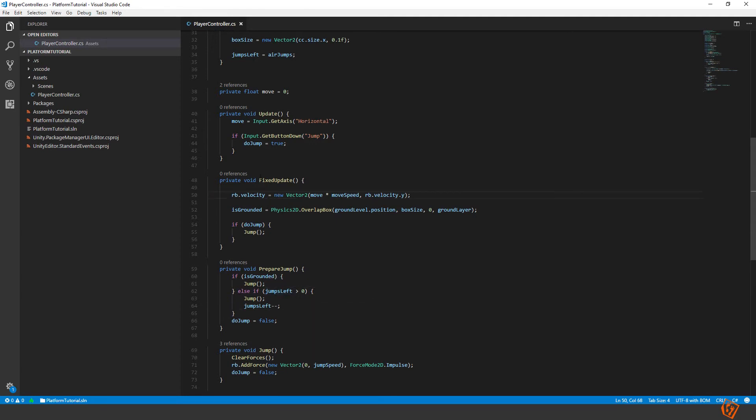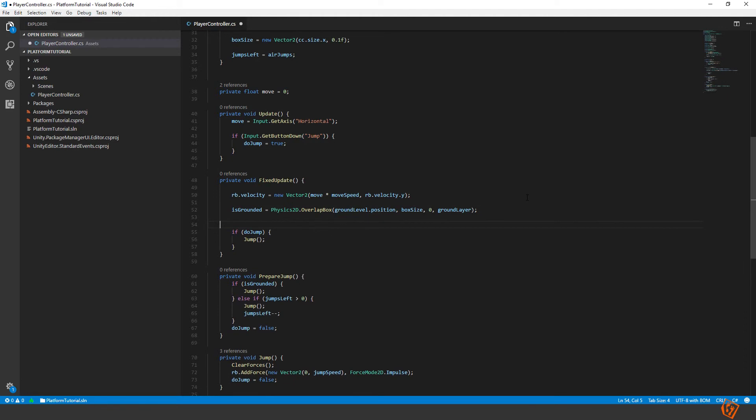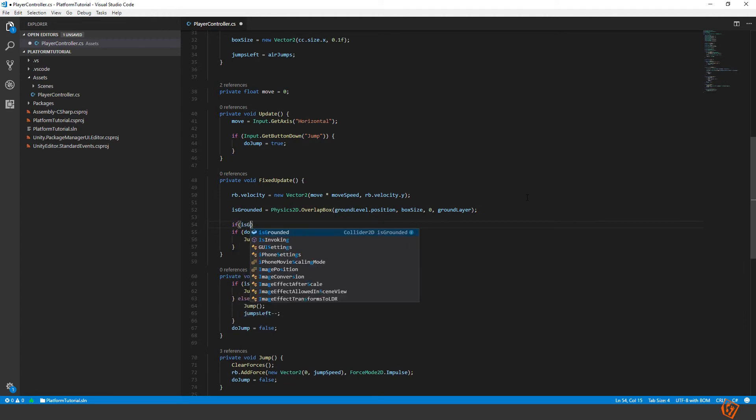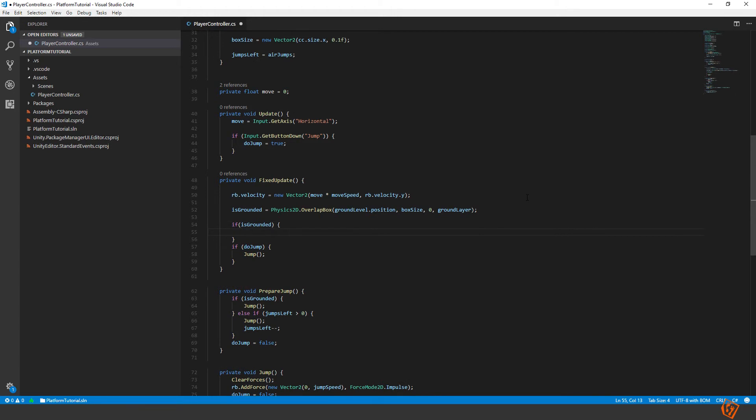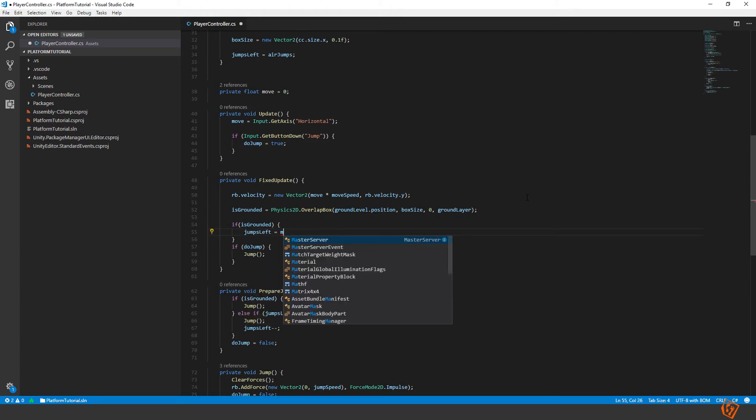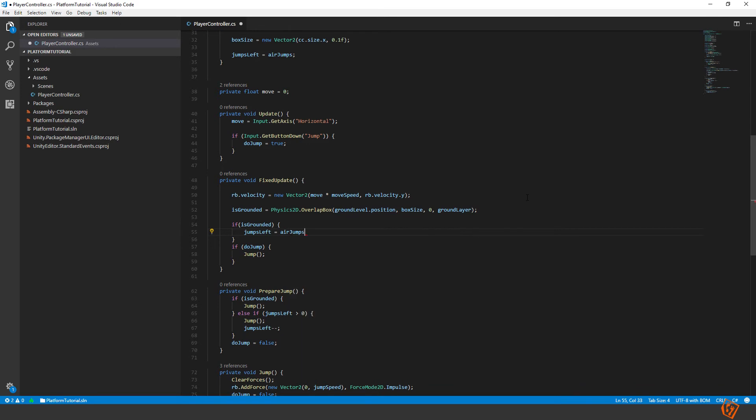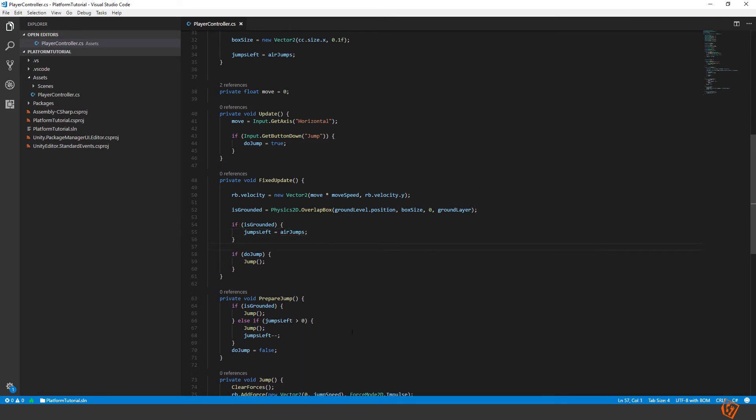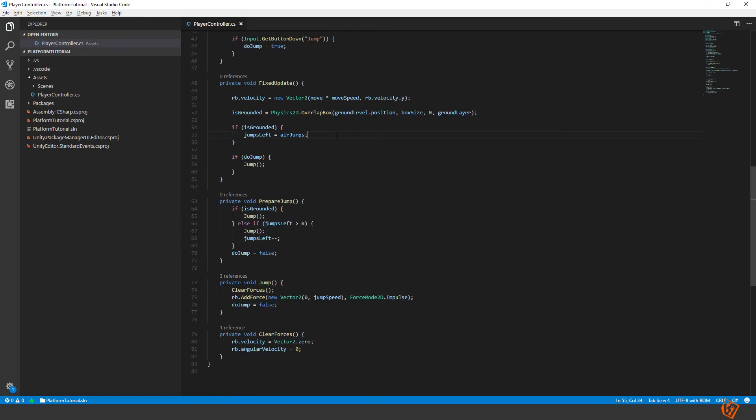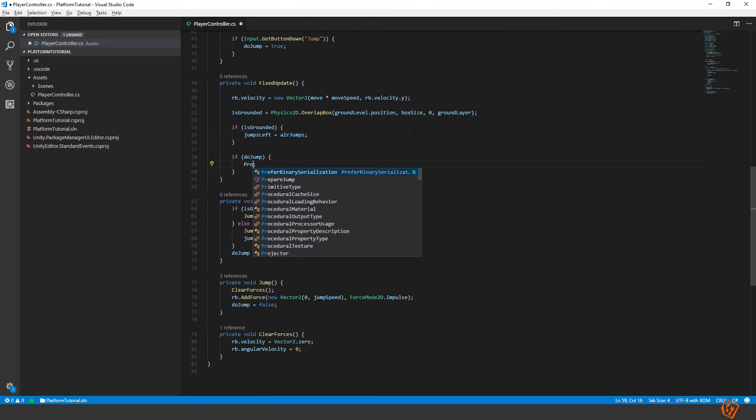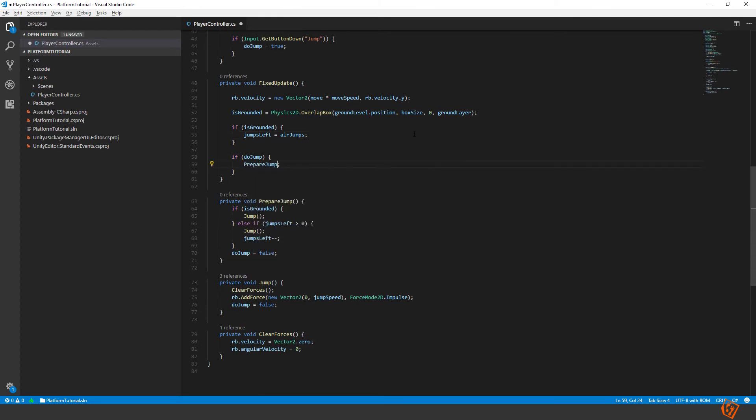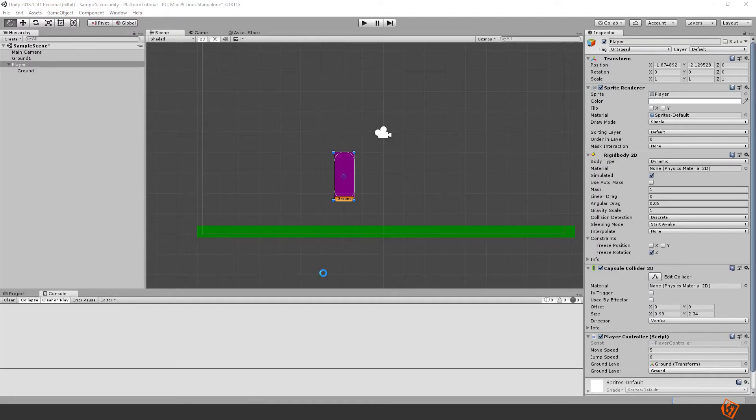We should refill our jumps left. So in the fixed update we will check if is grounded. Then we should set our jumps left back to air jumps. And finally we need to change this to call prepare jump instead of jump. Okay. Let's move back into unity and try it out.